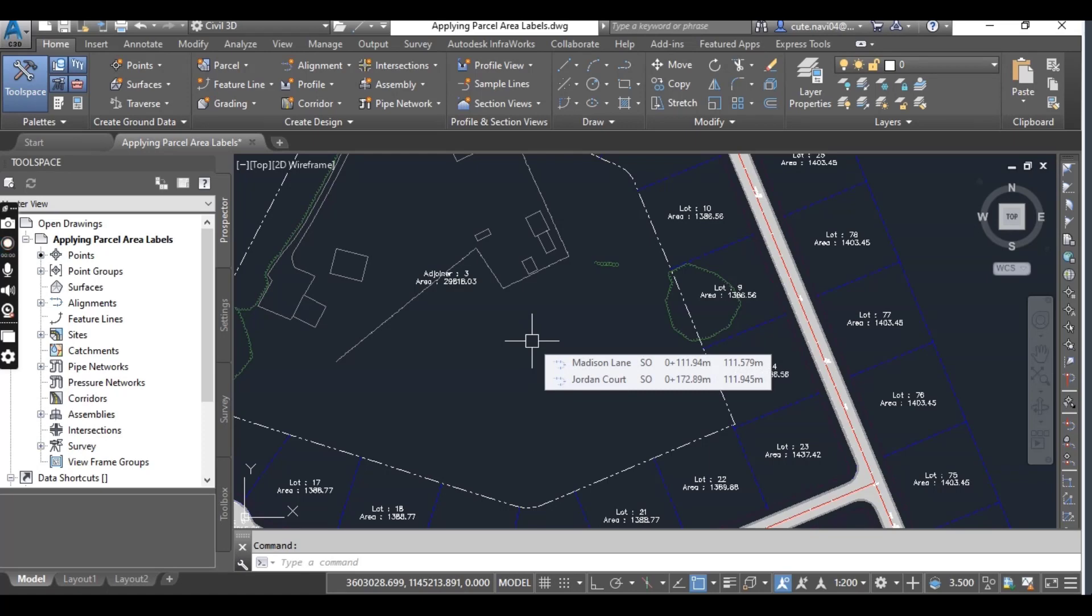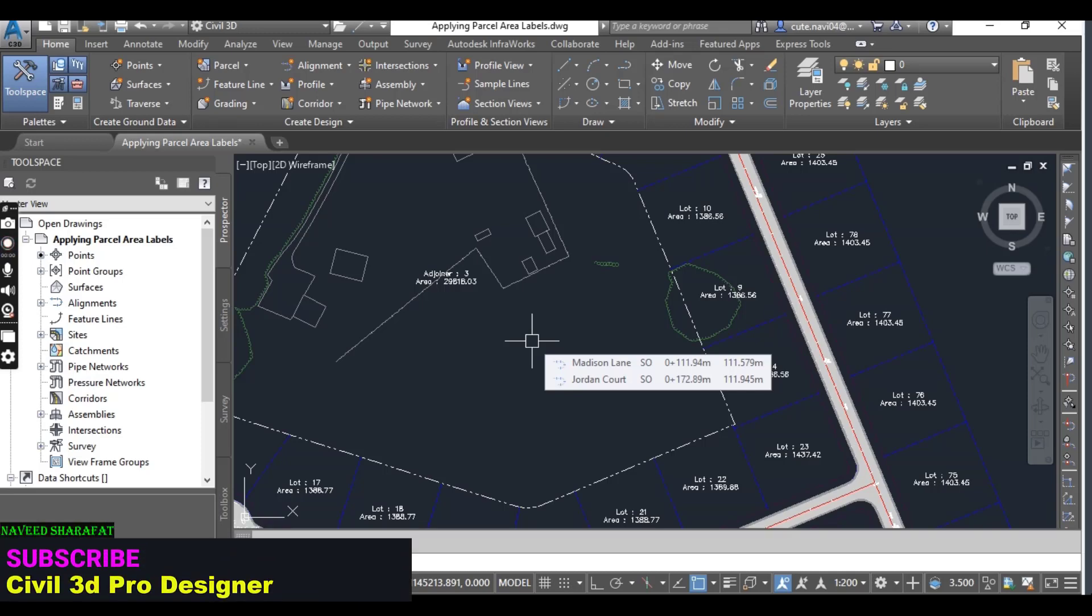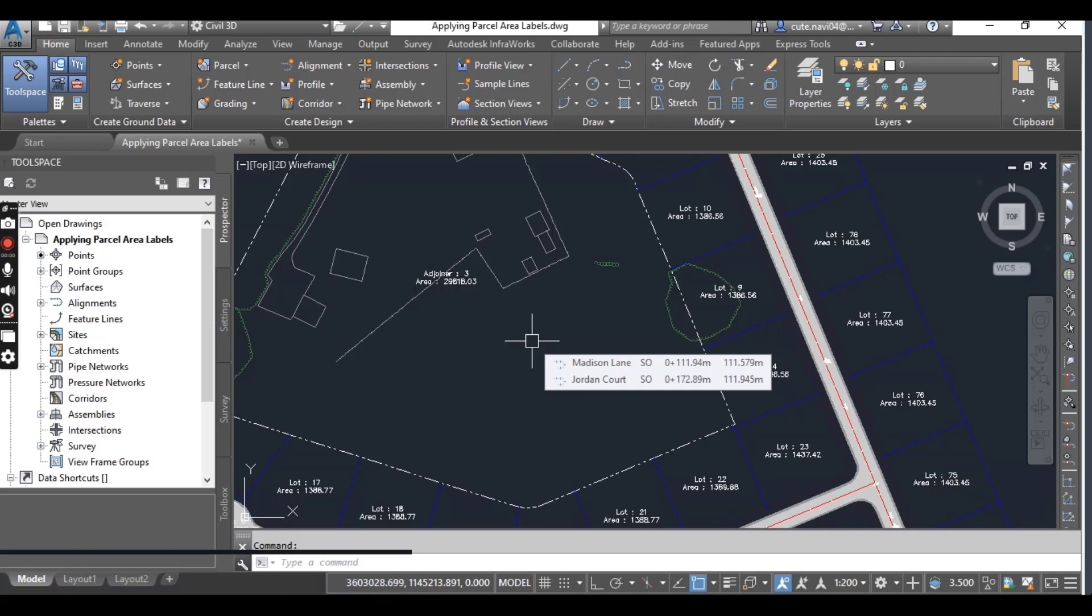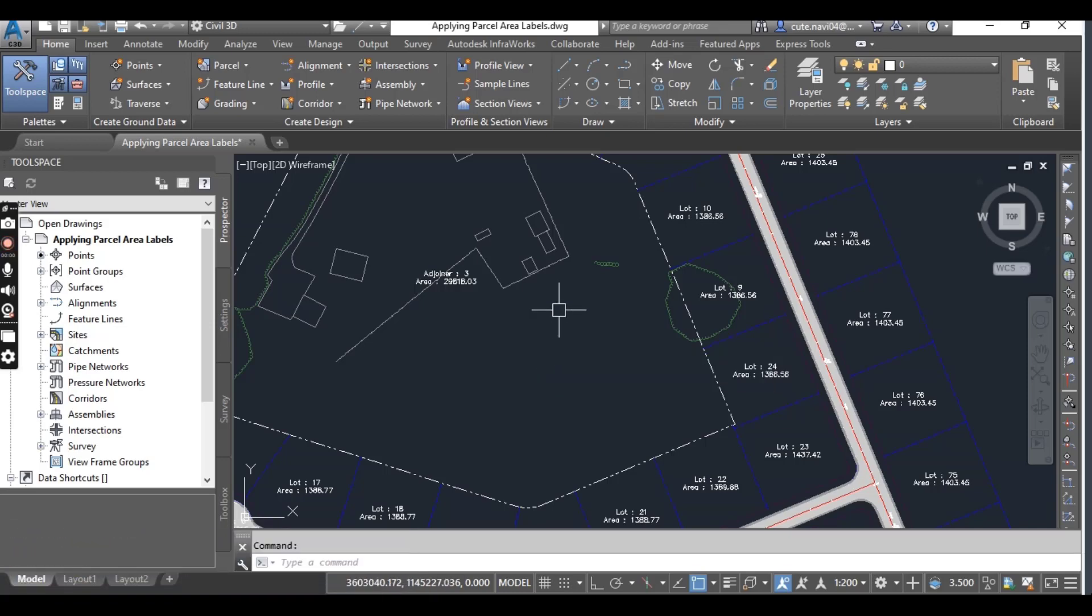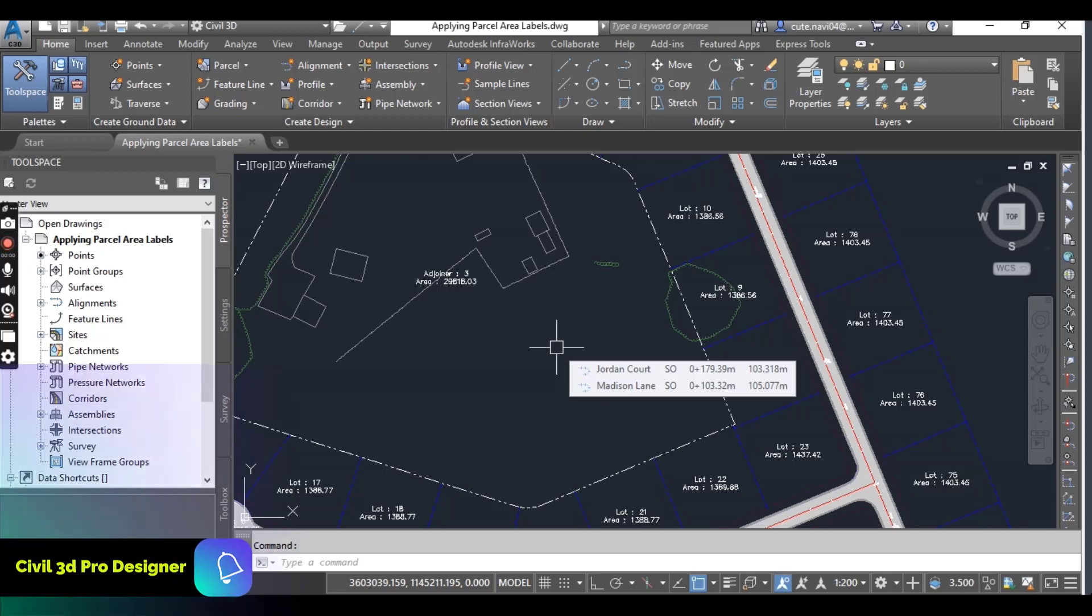You can create parcel area labels by using the Add Label command as we have done before to create other labels. One unique capability of parcel area labels is that they can also be assigned to the parcel properties command. As with all other labels you have learned about, the appearance and content of the parcel area label are controlled by styles.